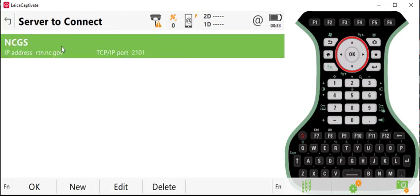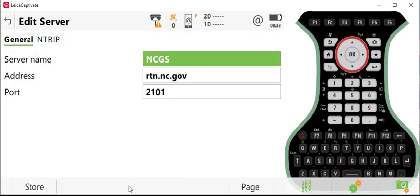This will come up with the server to connect. Simply go to the bottom of the screen, hit Edit, and this is where we can change the information that is needed to be changed.